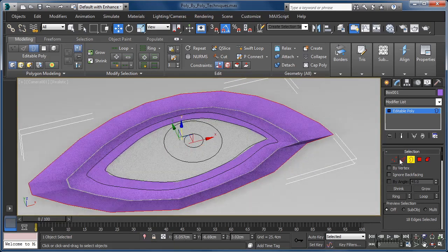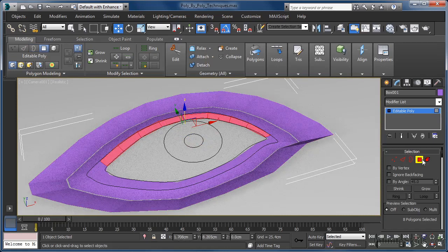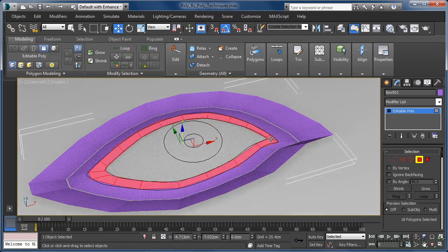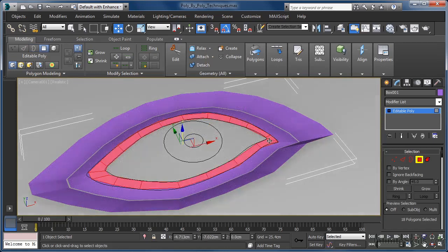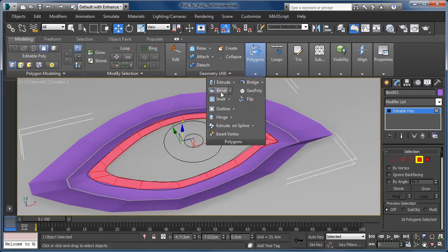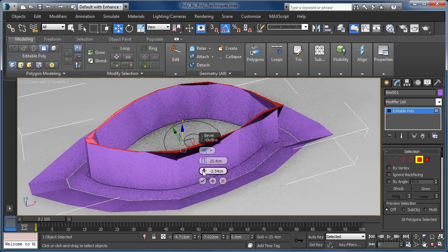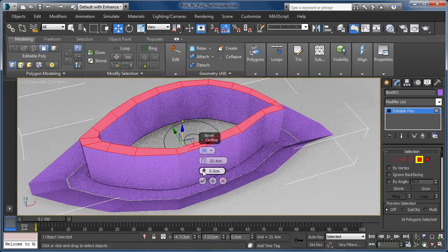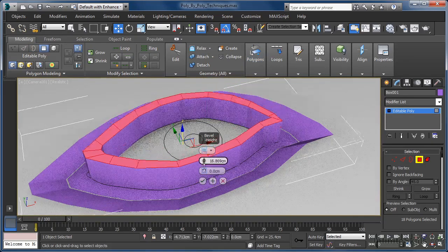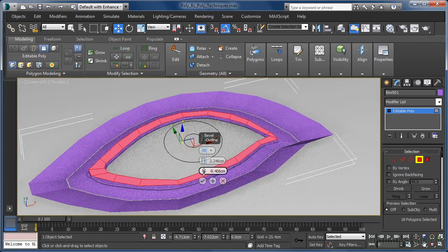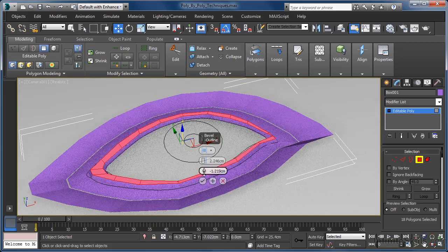A quick jump into polygon sub-object mode means we can select the small inner polygon ring around the eye and add a little raised detail by shift-clicking on the bevel tool in the polygon panel to bring up the caddy, and then adding a little bit to the height and bevel values.